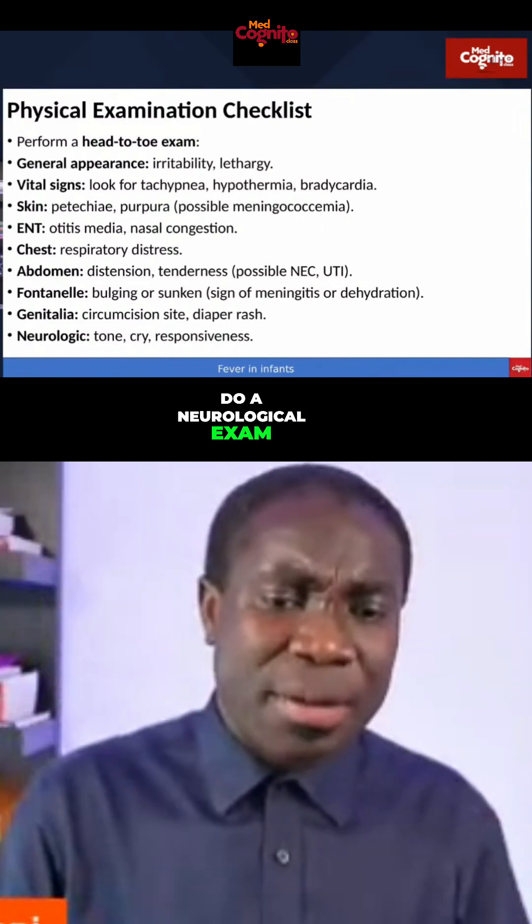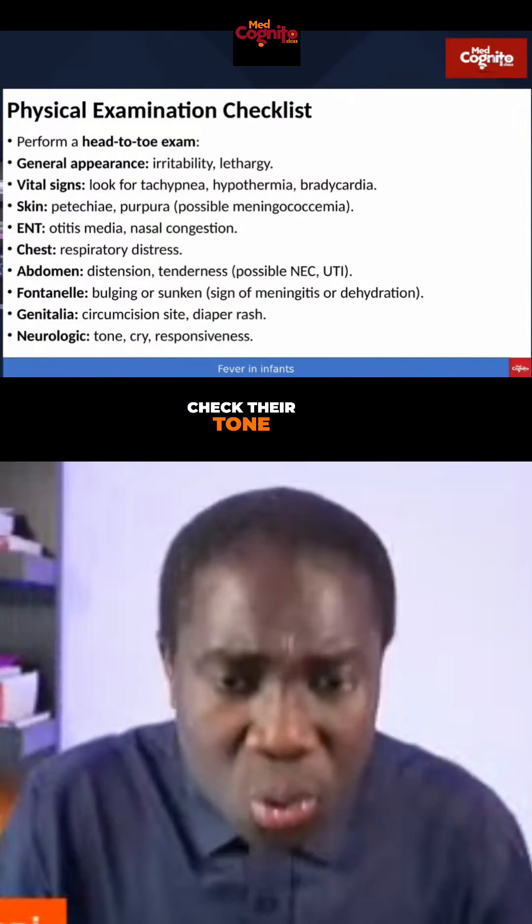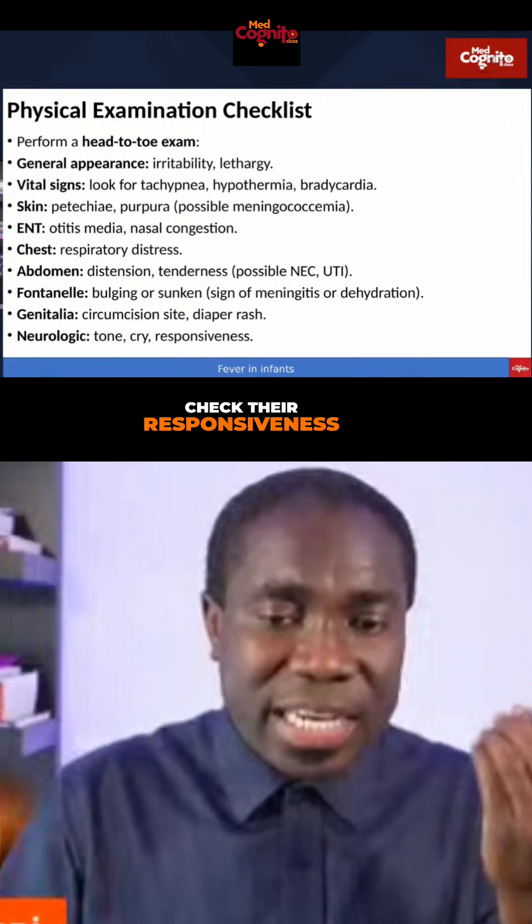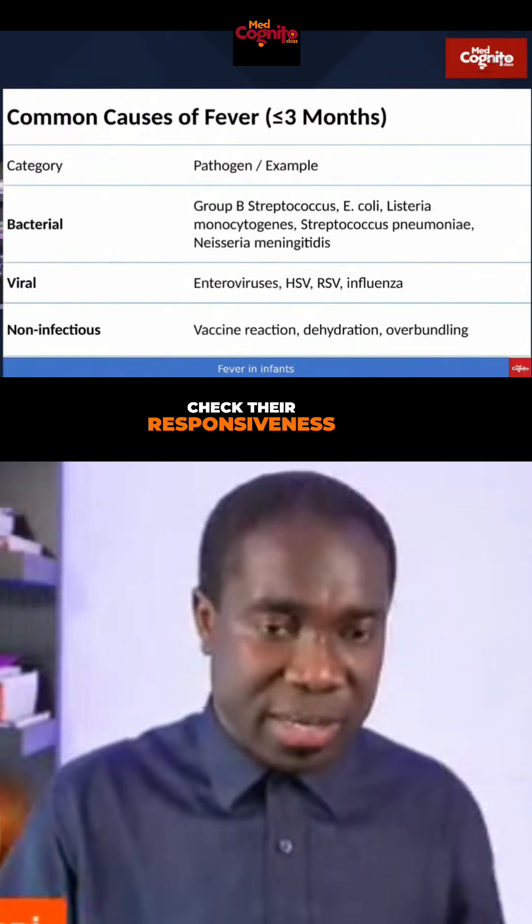Do a neurological exam. Check their tone, check their cry, check their responsiveness.